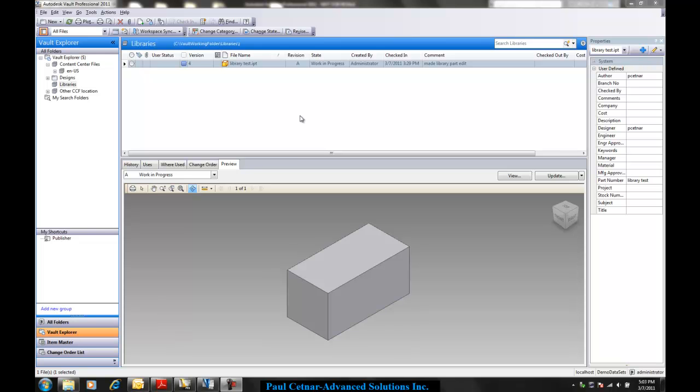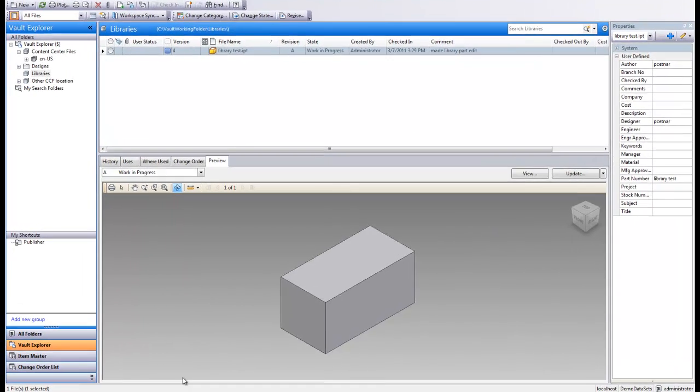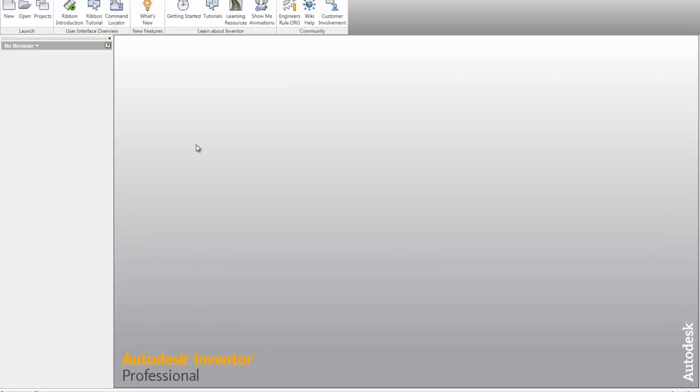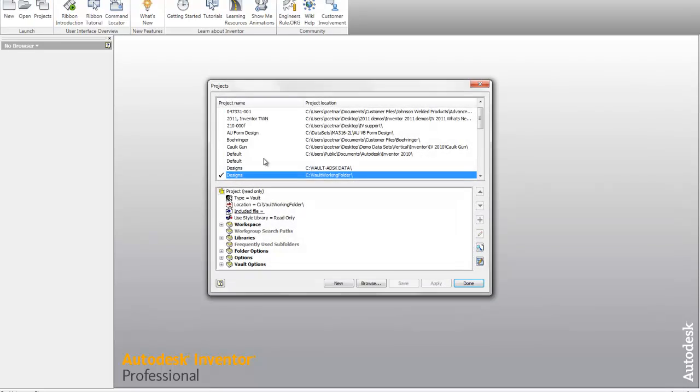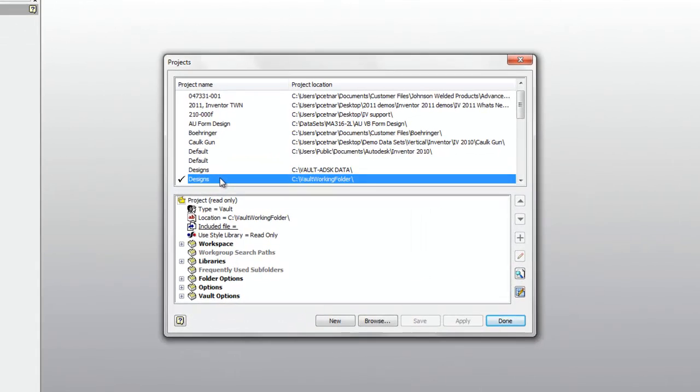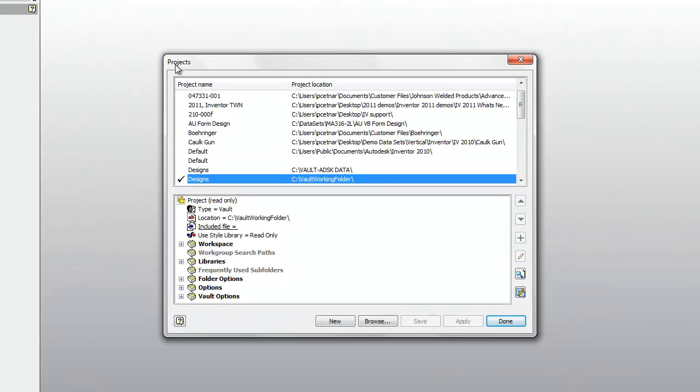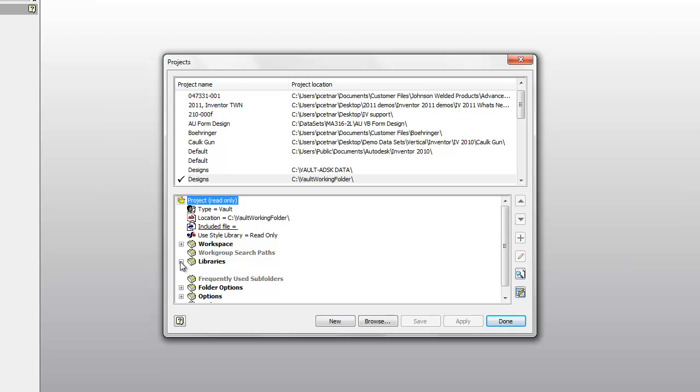What companies can do is set up a custom company content library path within your project file for a library. So any file stored inside of this location becomes stamped as a read-only file as well. So things like casters, maybe custom fasteners, whatever it might be, stuff within a company's environment where these are common files we use, files that would rarely, if ever, change.